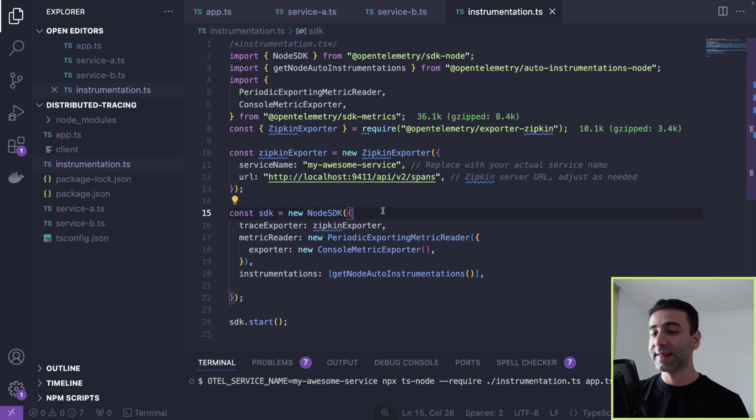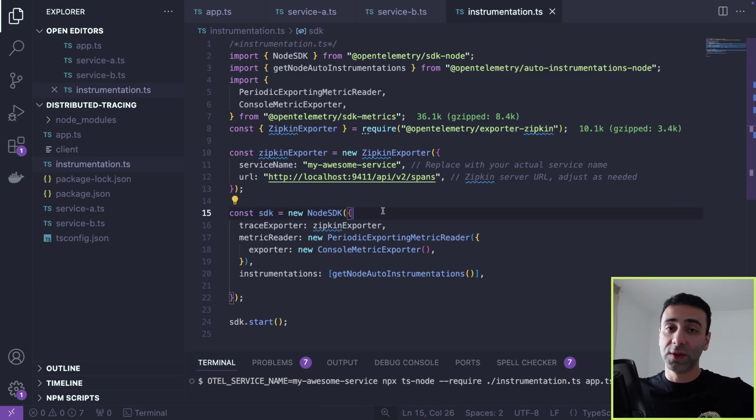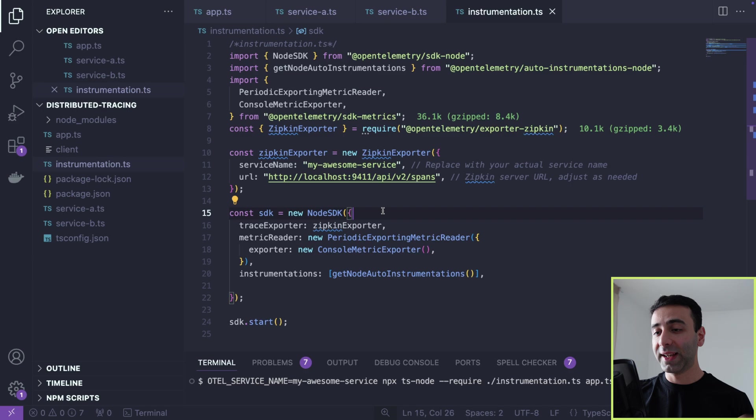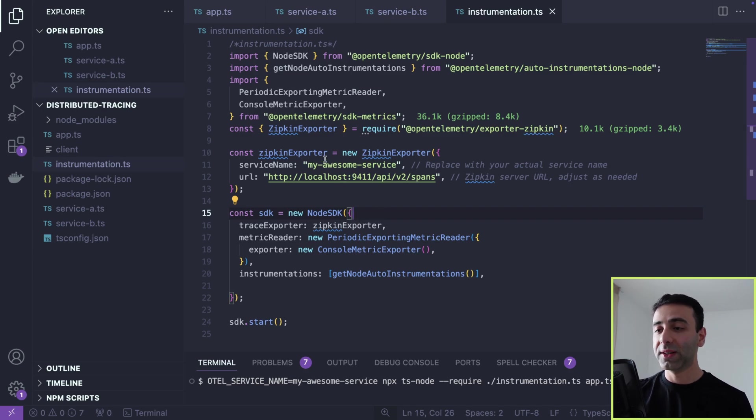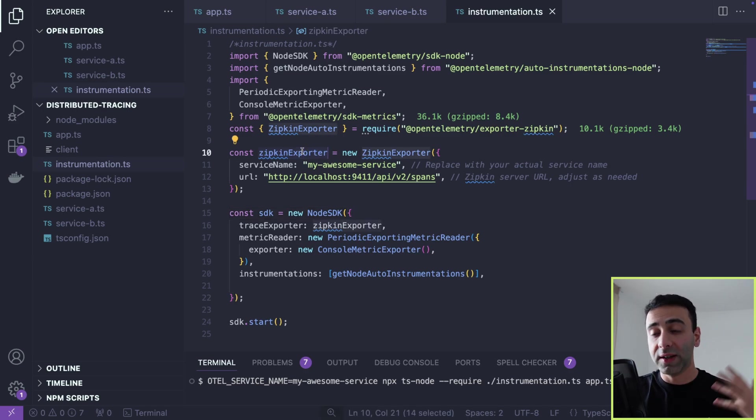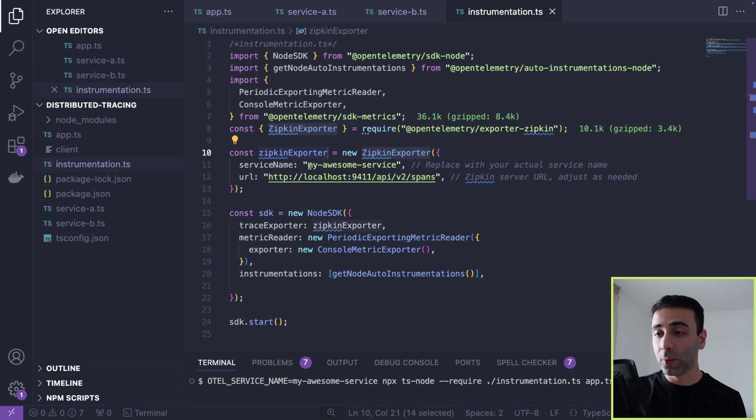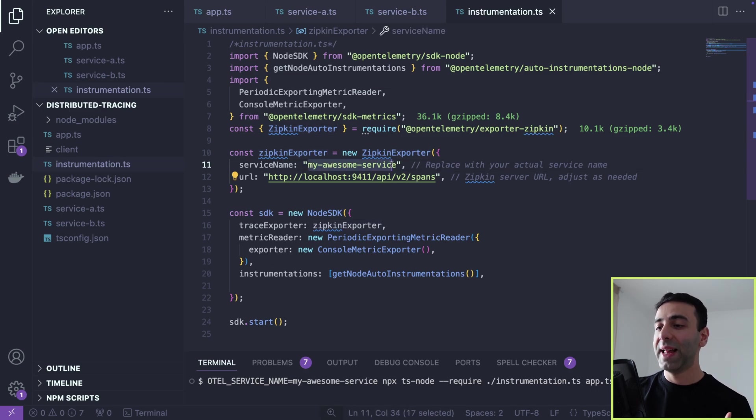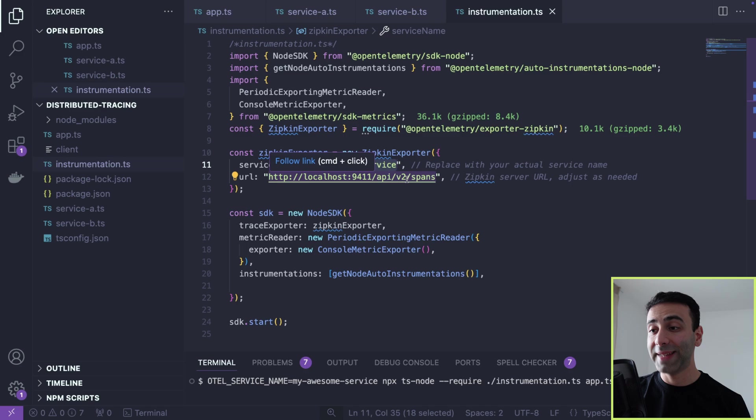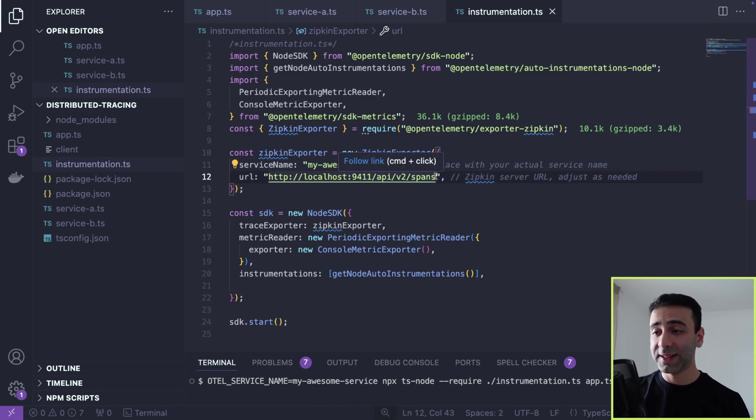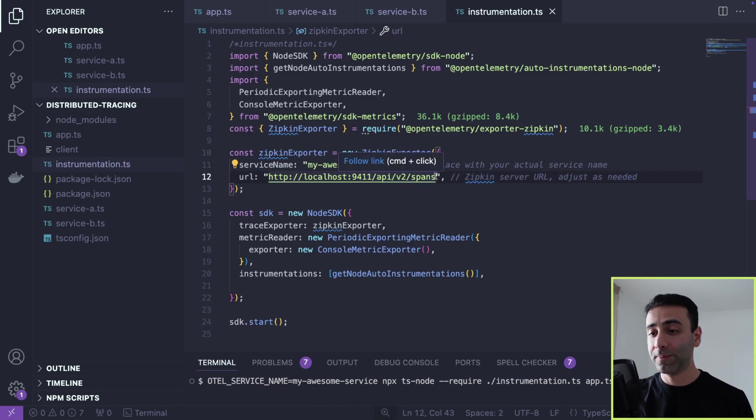And we define our Zipkin exporter, meaning we can define our service name and where this is all going to show up as spans. Again, as I said, more on that in the next video. Now, let me start our services.